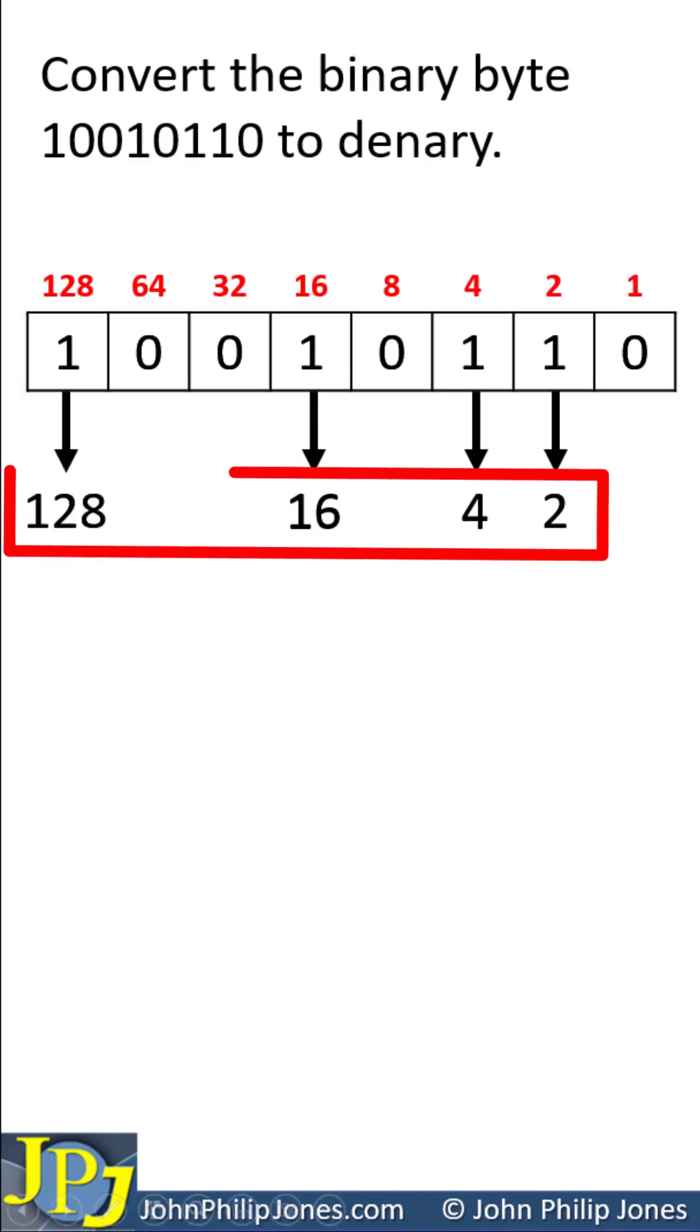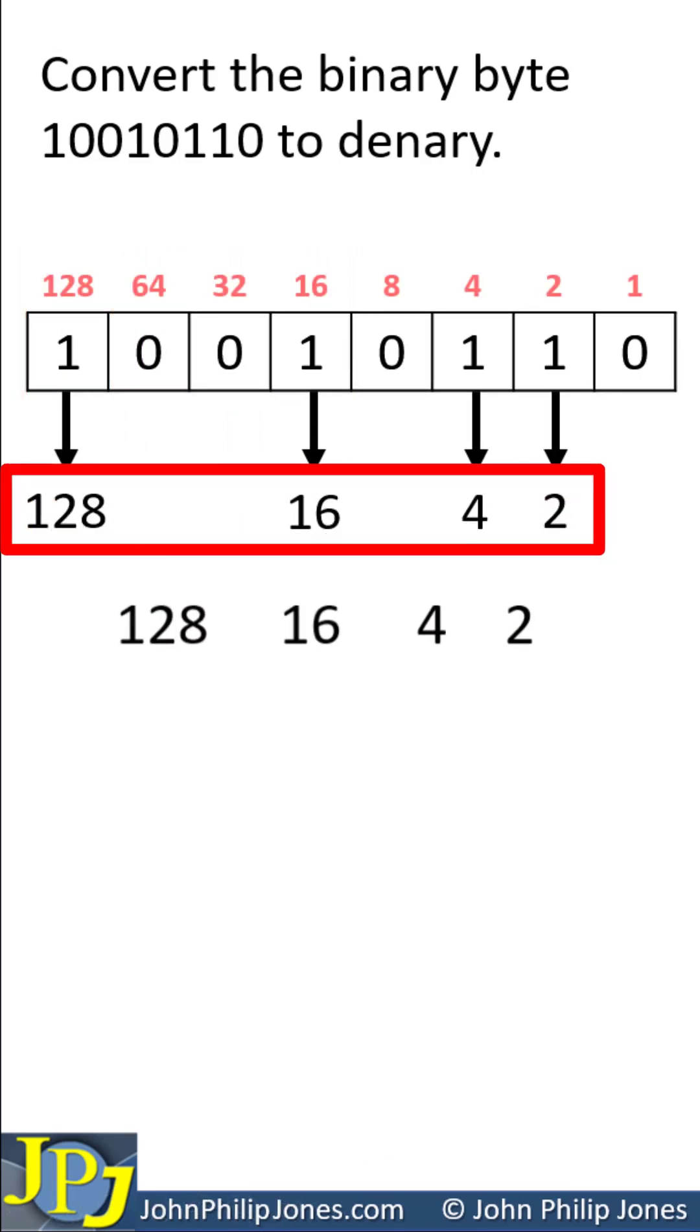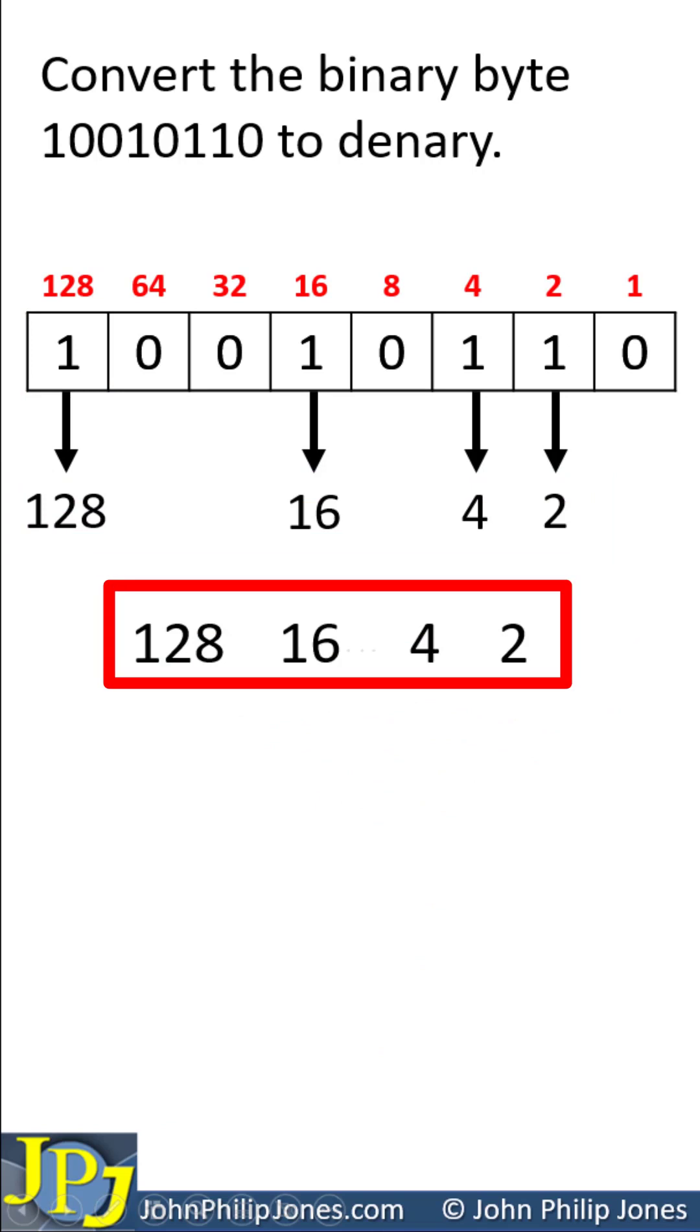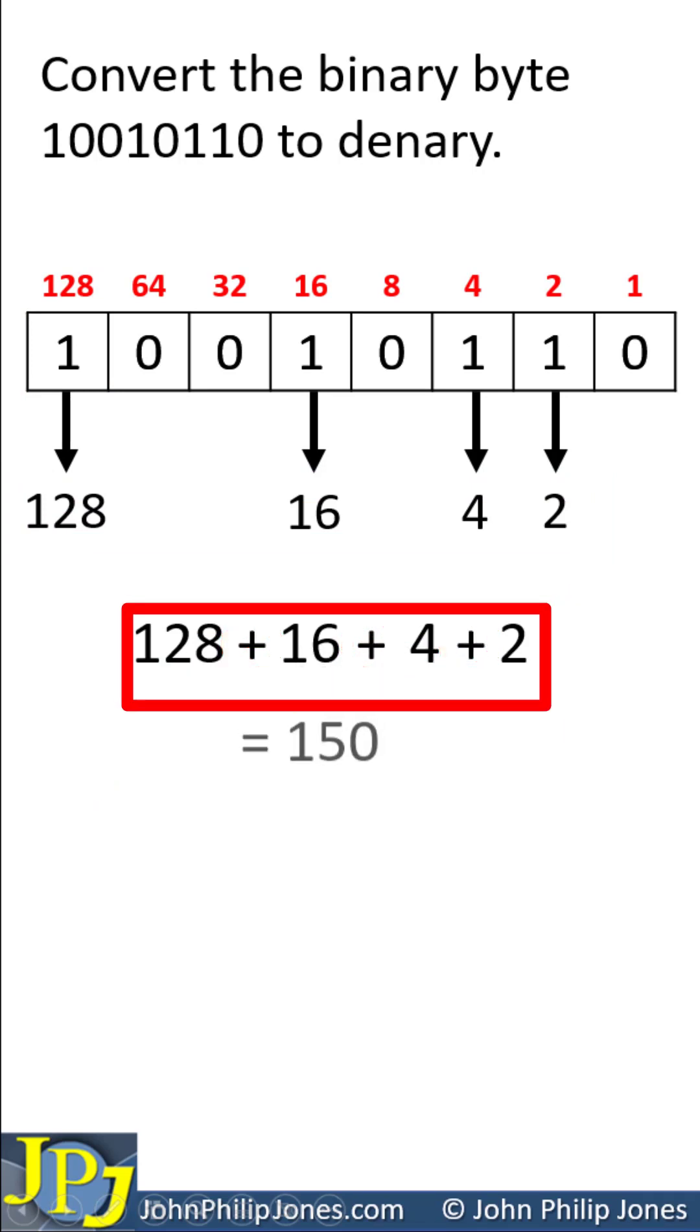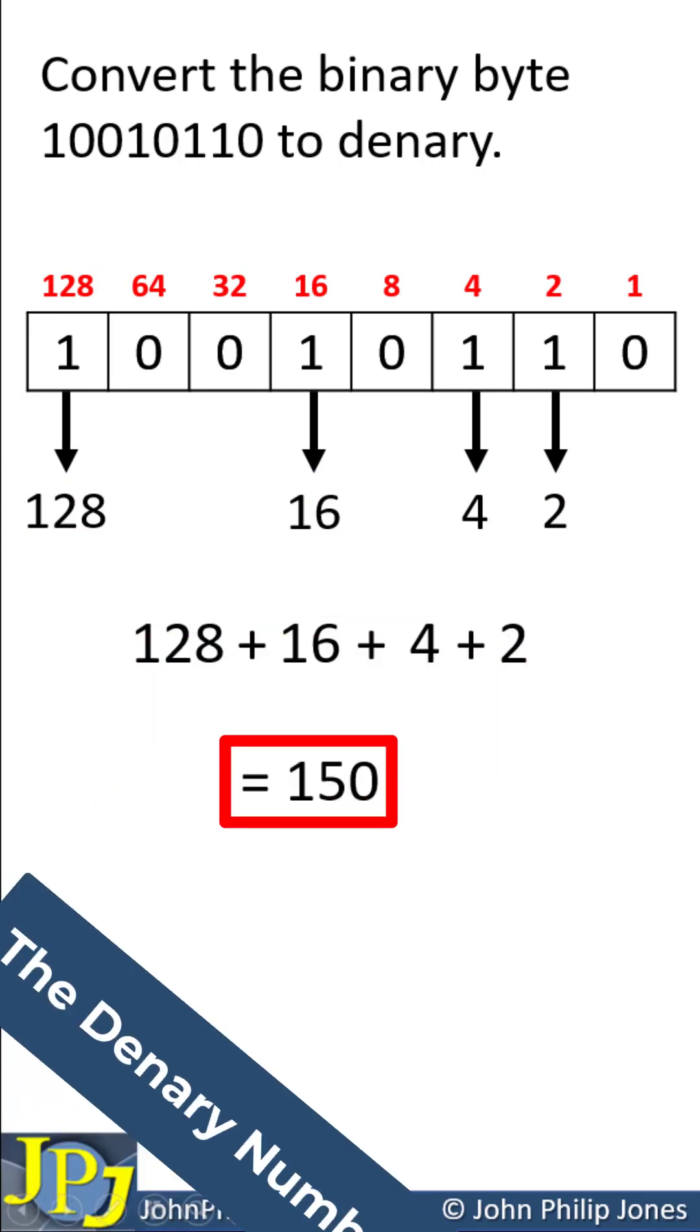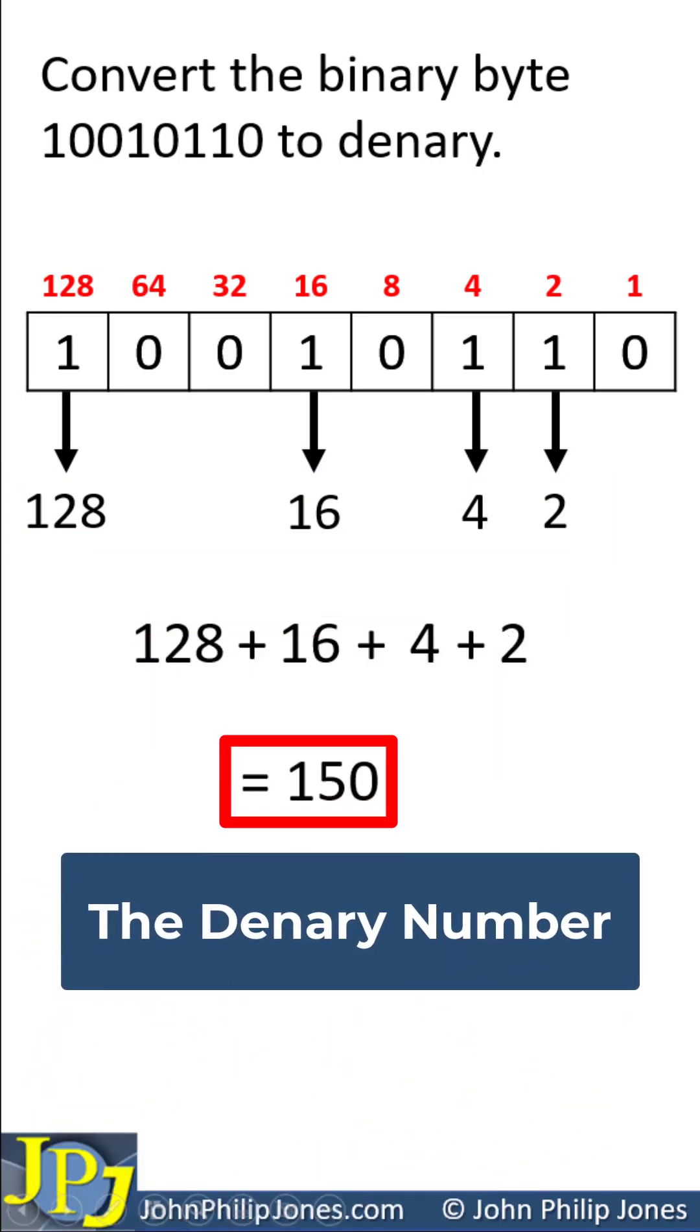The next step is to take these numbers to write them down with an addition in between. Perform the addition and we can get the result of 150.